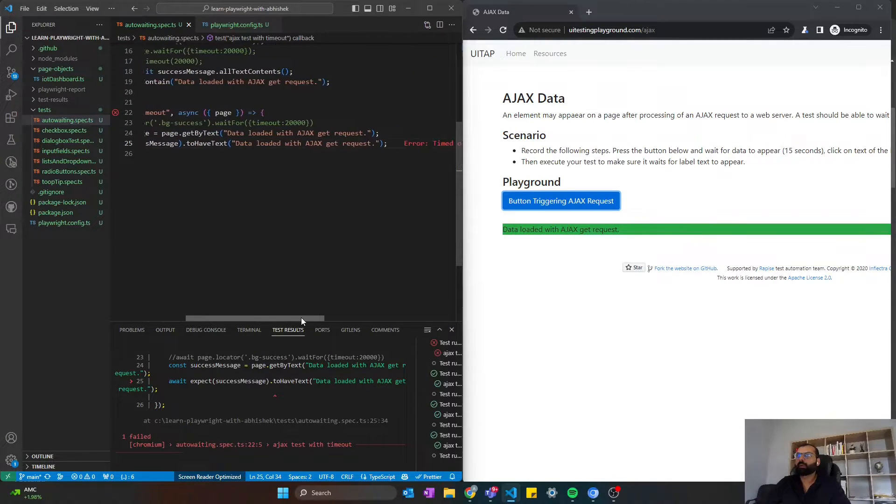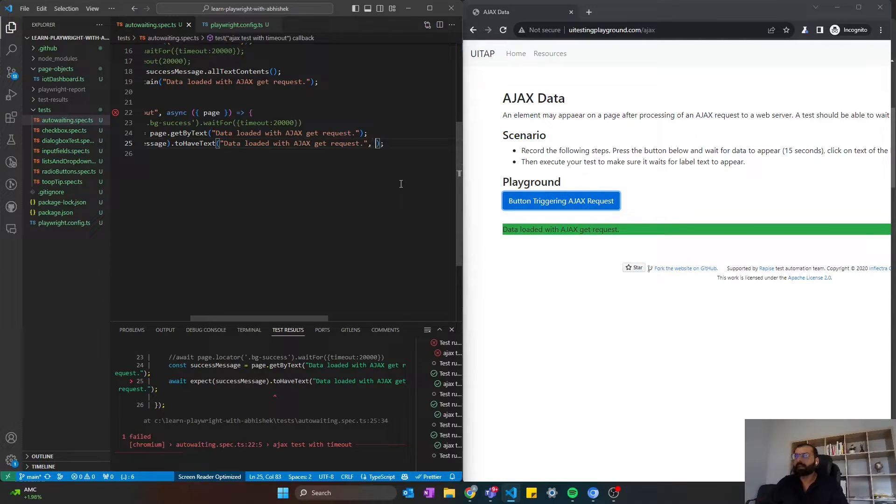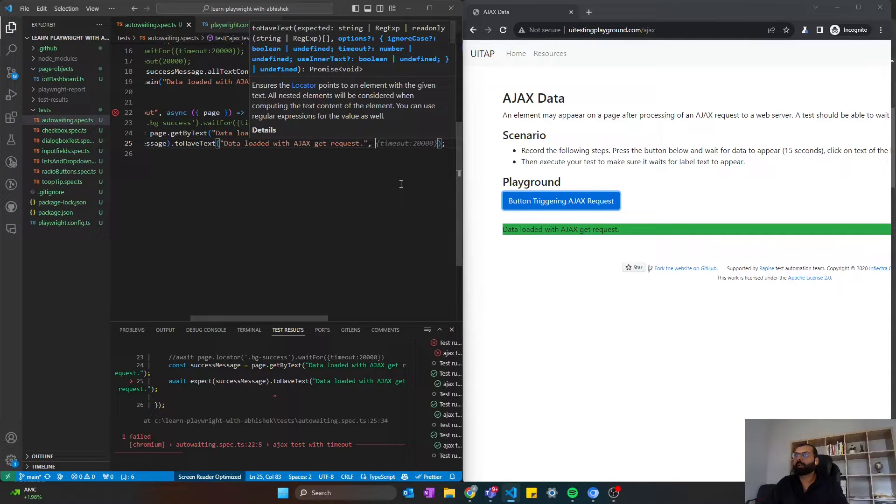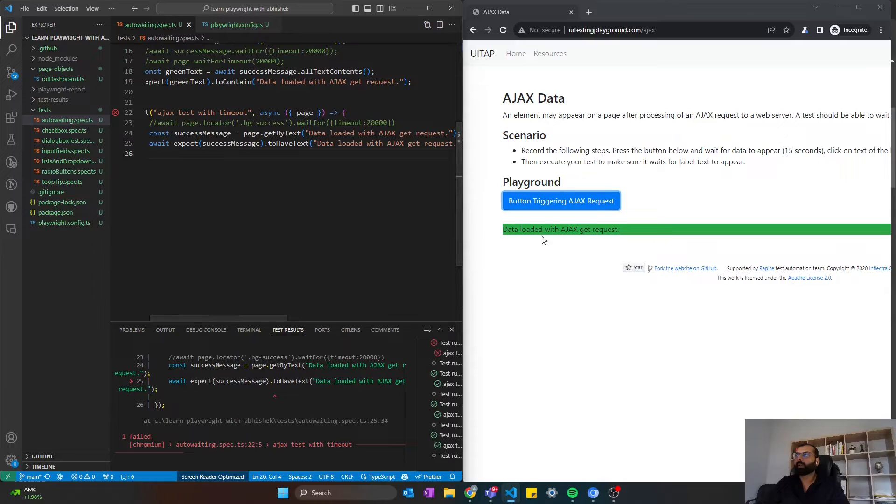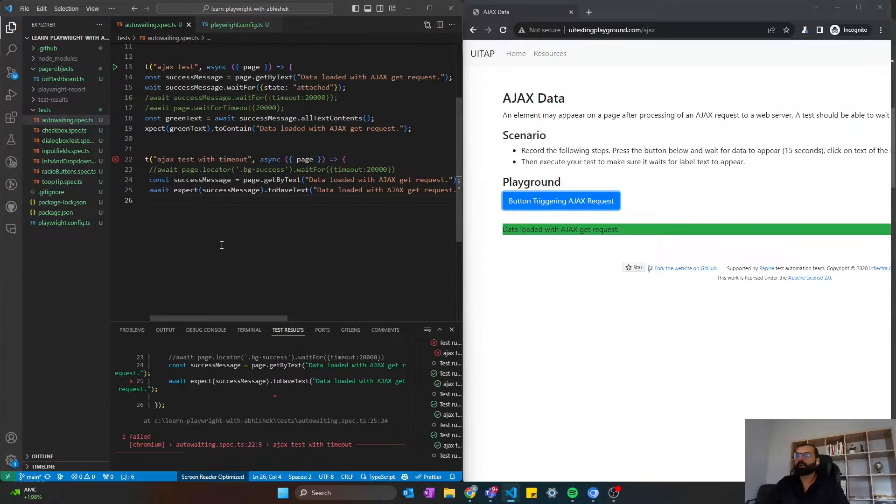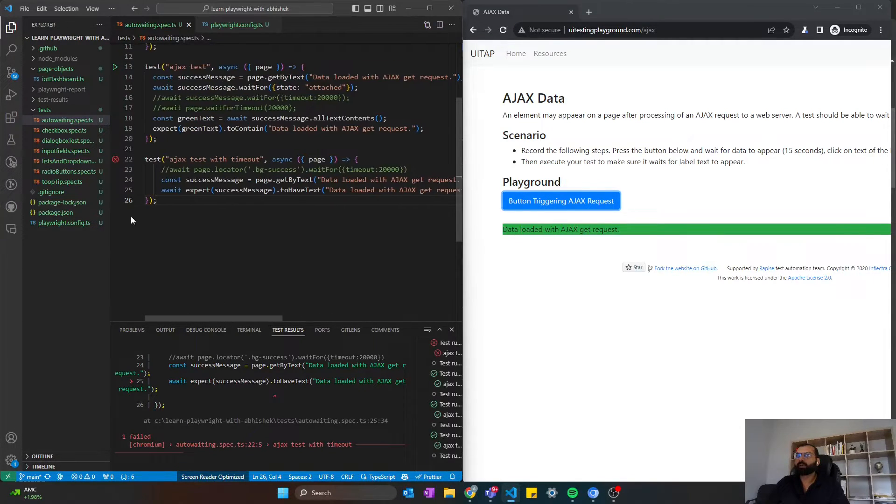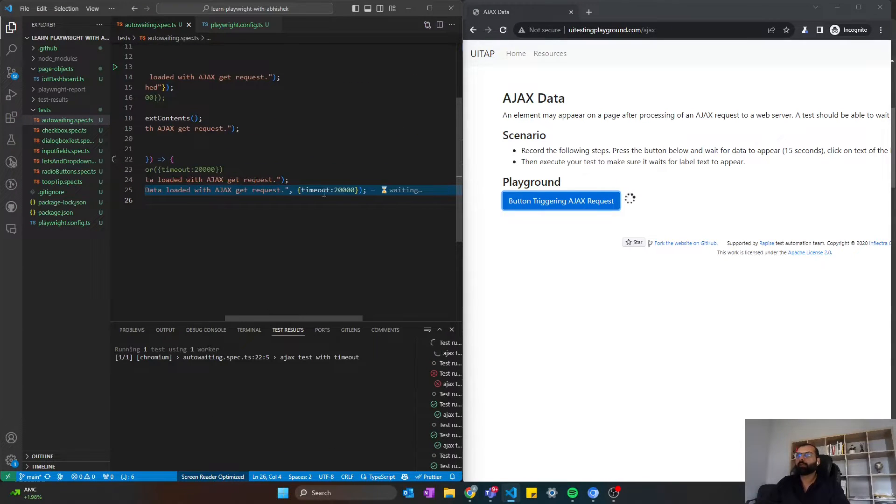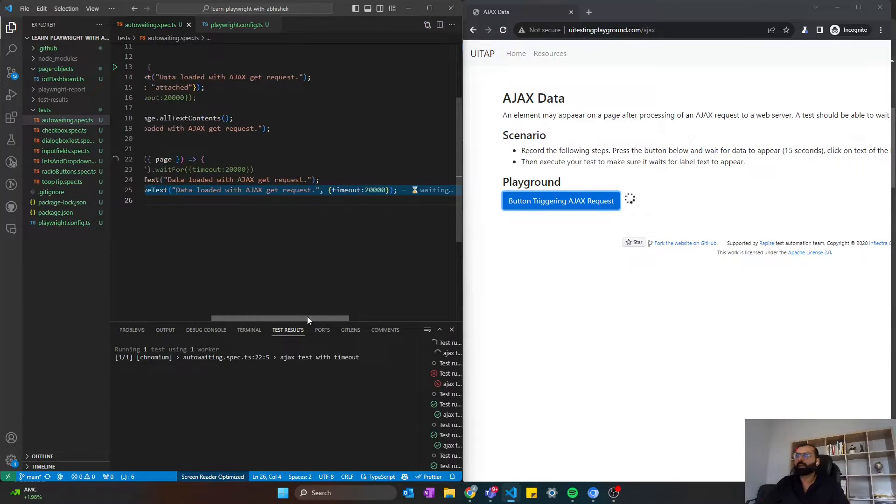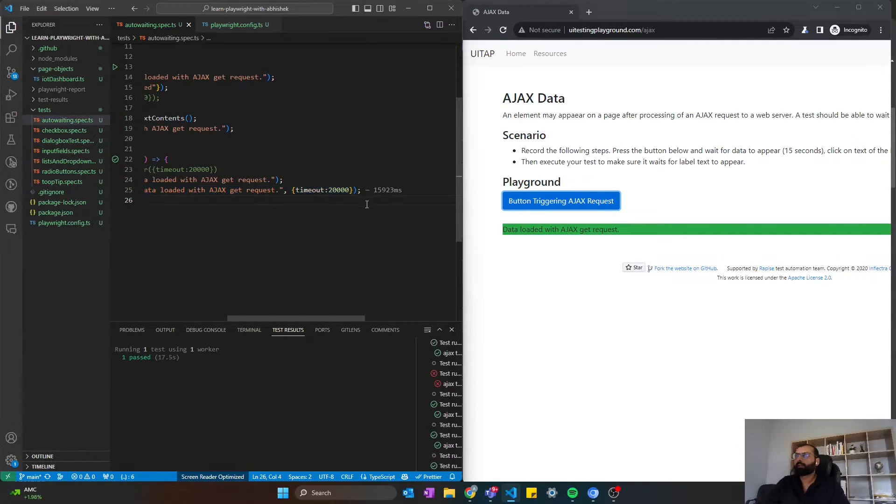Now, how to override this? There are two ways to override this. First, you can pass the argument here, like timeout 20 seconds. So this will pass, because our element takes 15 seconds to appear, and we have already set 20 seconds. So this will pass now. You can see it passed.